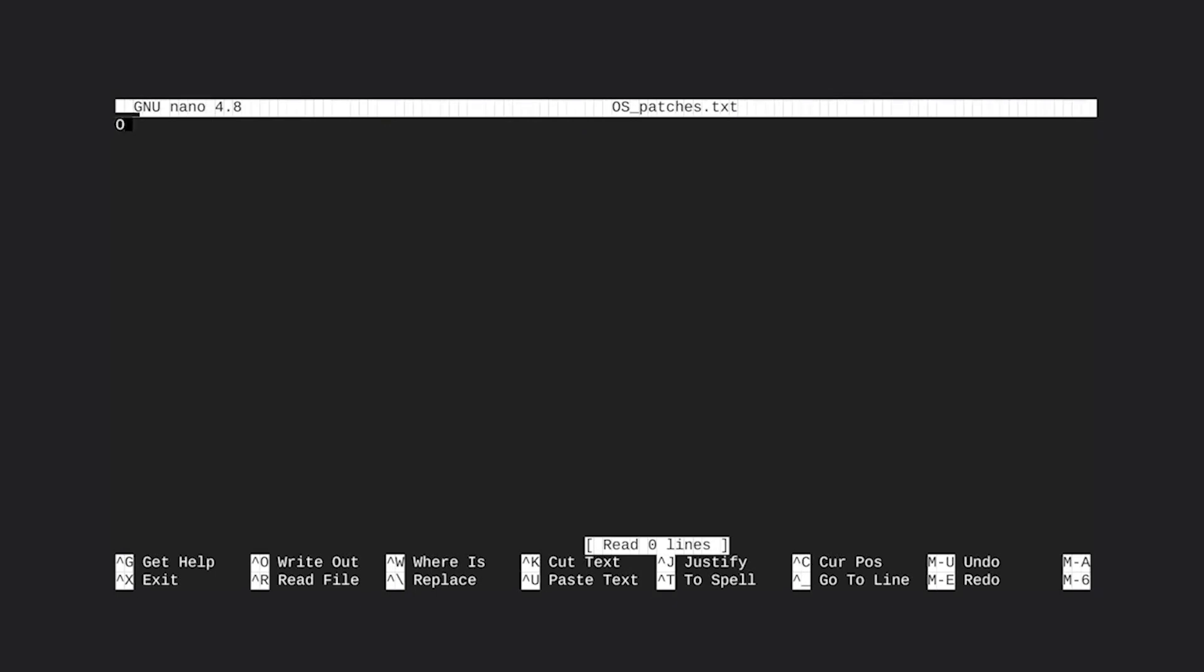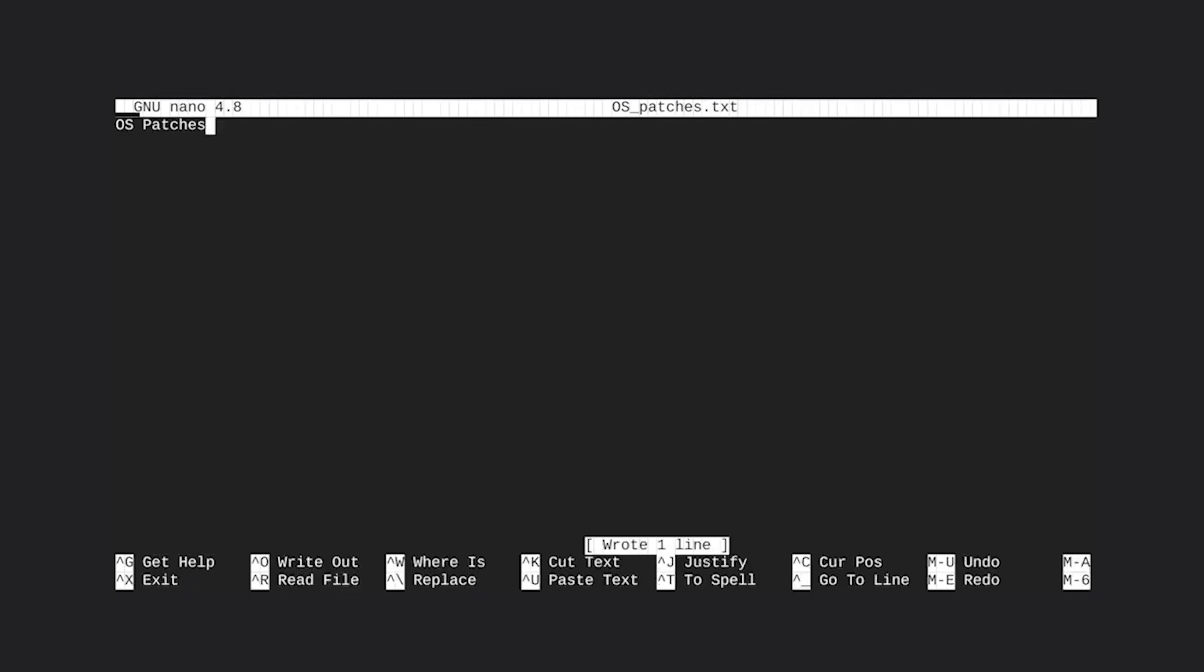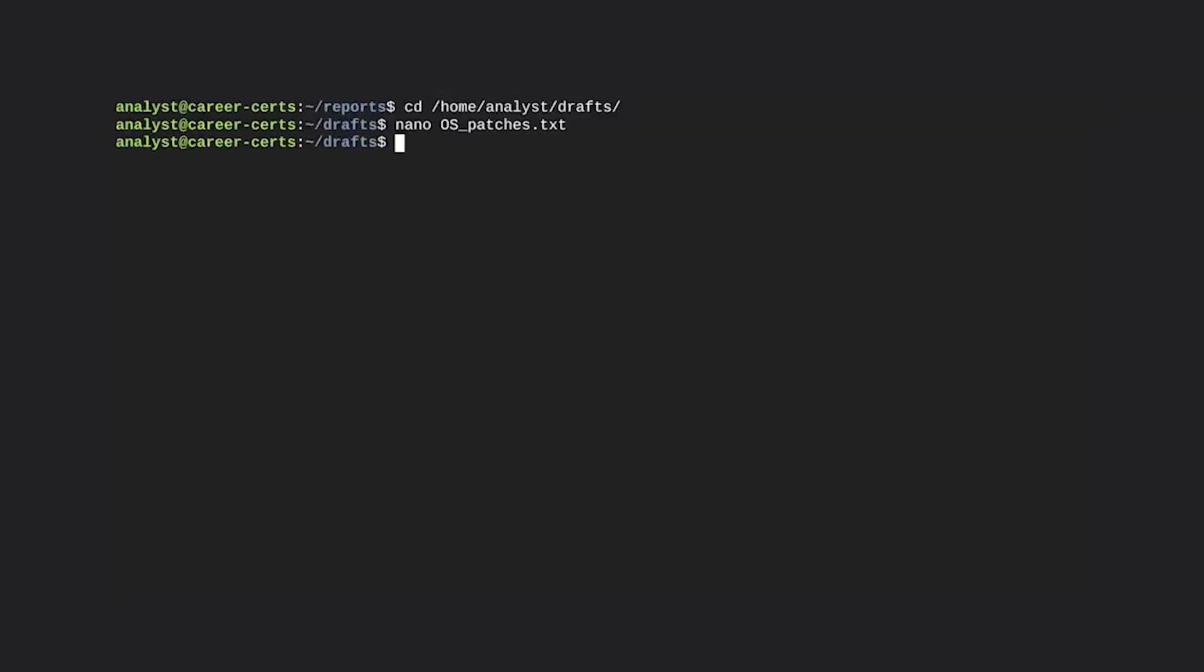For now, we'll just enter the title OS patches by typing this into the editor. We need to save this before returning to the command line. And to do so, we press Control O and then enter to save it with the current file name. Then to exit, we press Control X. Great work. We've covered a lot of topics here from creating and removing directories and files, to copying or moving them. And just now, we've added editing files. You're well on your way to learning Linux commands.